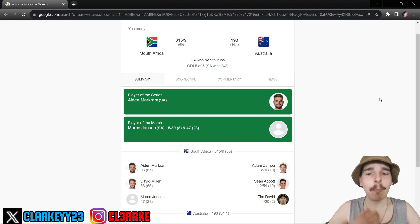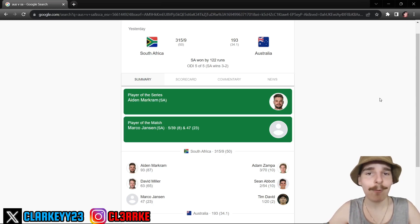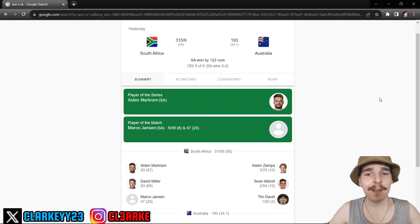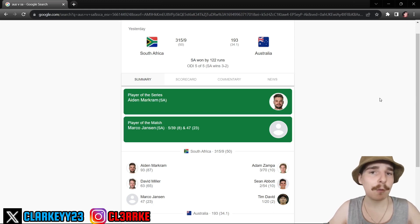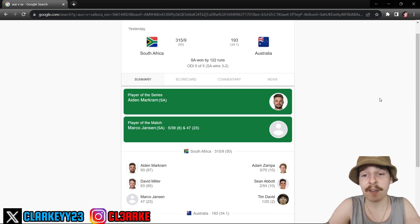What's going on everybody and welcome back to the channel! Now today we are back here with the South Africa vs Australia ODI decider match review. I was gonna go through the whole series but we've actually lost and we choked so I've already said fuck that.